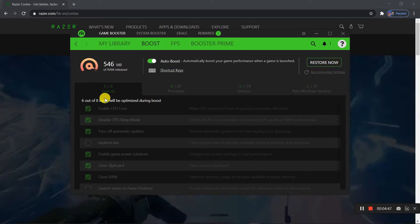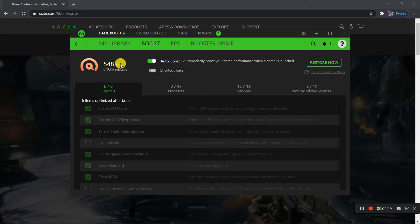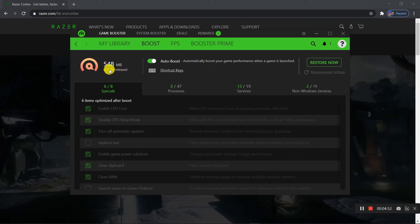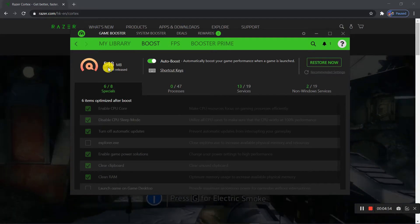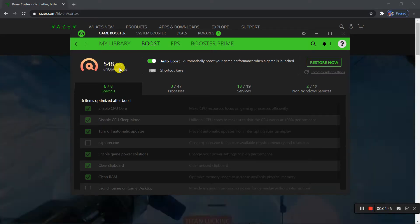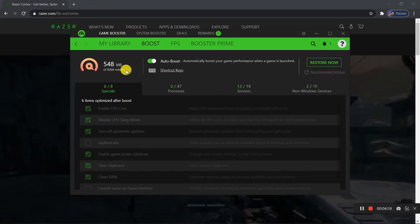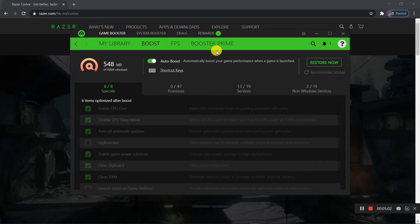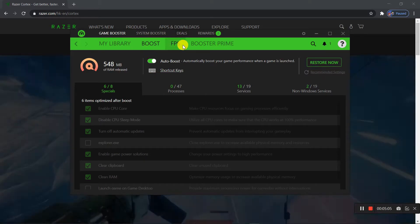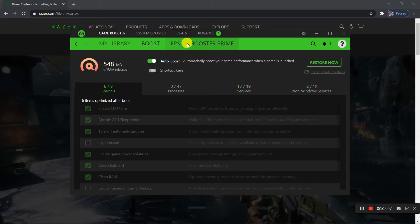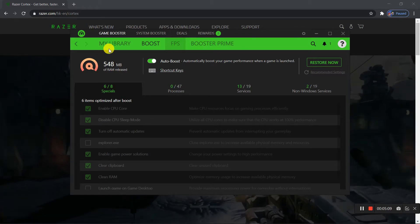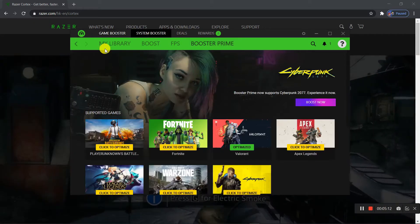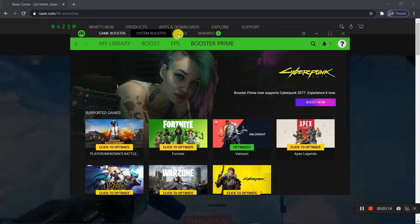And here it will show how much RAM it freed up. For me it's 548 megabytes of RAM I just freed up from just clicking this one button. So I think Razer Cortex is a really good program to get more FPS in your games.